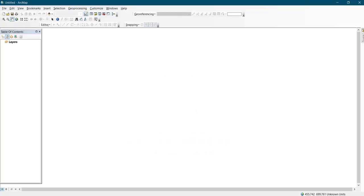Hello, today I'll be showing you how to create a DEM on ArcGIS using your XYZ data.